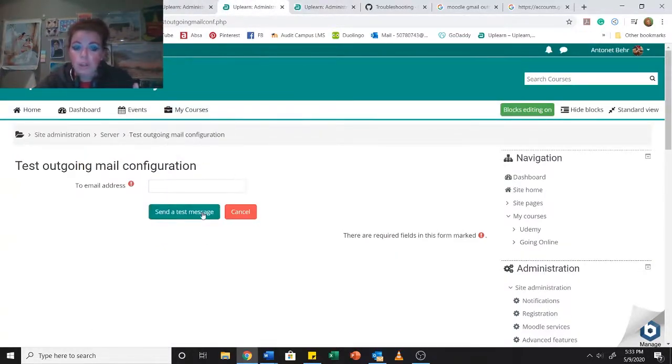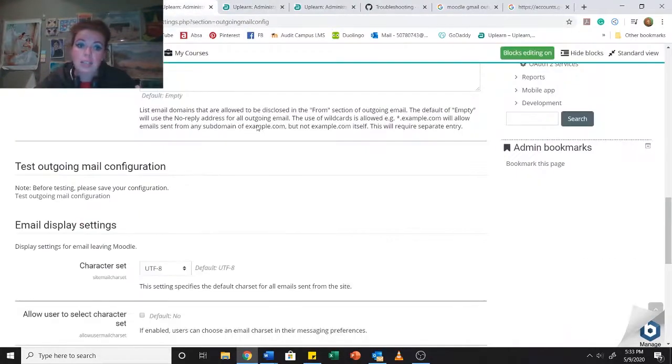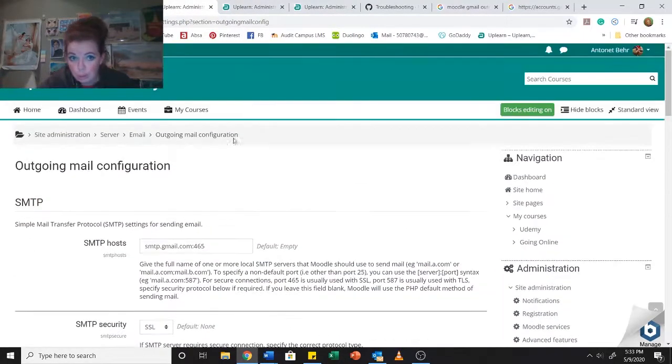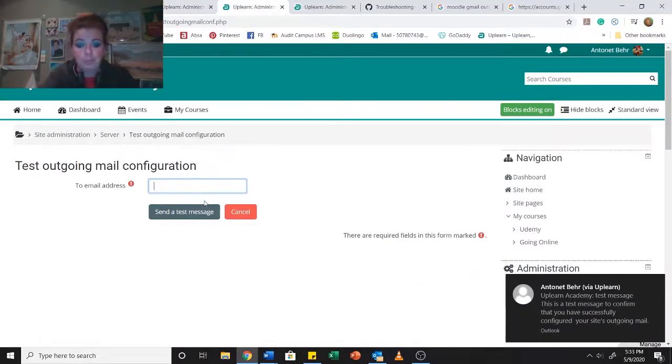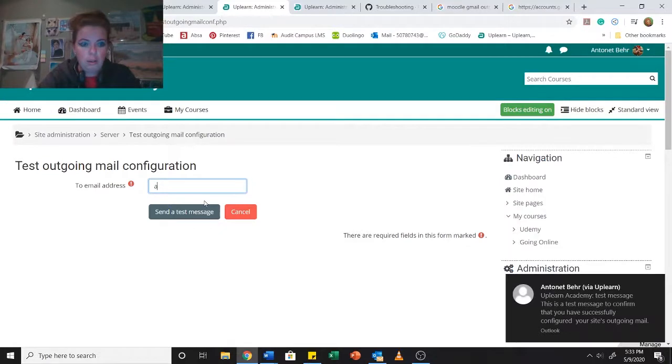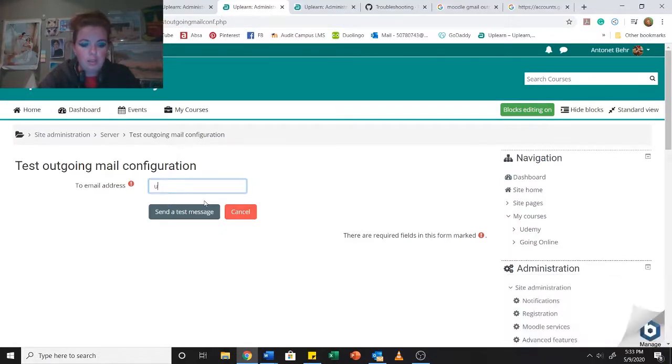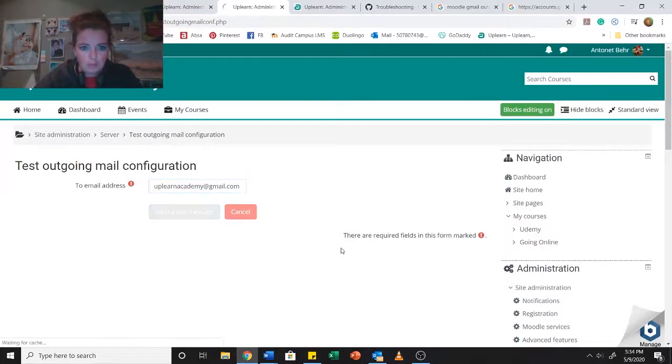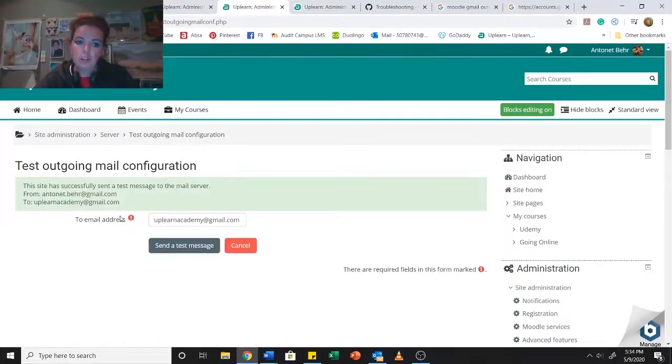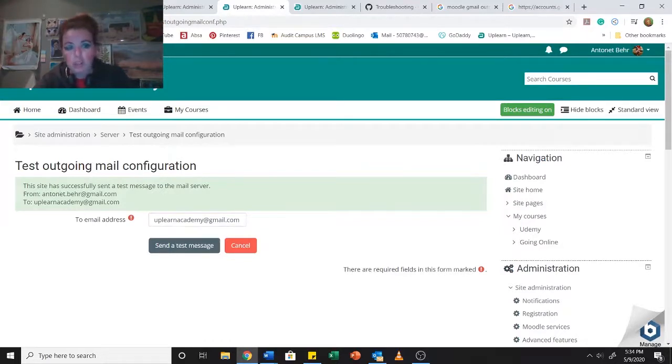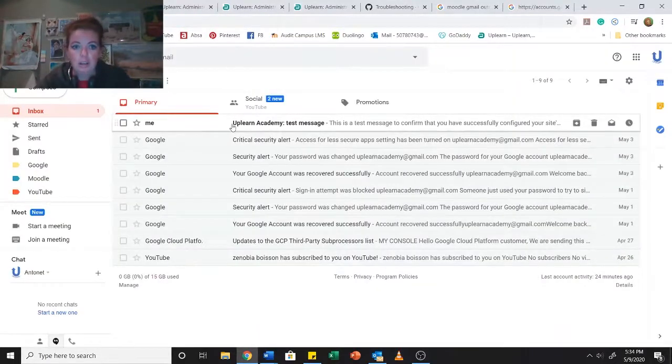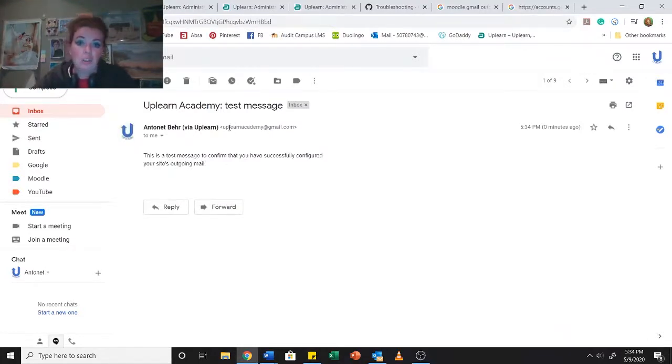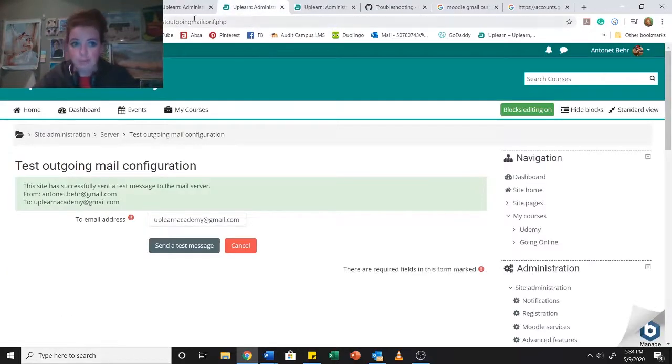Then this over here is the testing email. So what I want to do is I'm first going to just send a test email on the settings that I've got over here. It should work, but Murphy's Law, things always happen. So I'm just going to send it to uplearnacademy.gmail.com and we send that message. This site has successfully sent a message. If I want to double check, I can see that I have sent myself a message via the Moodle system and it's gone through. So it's working, which is fantastic.